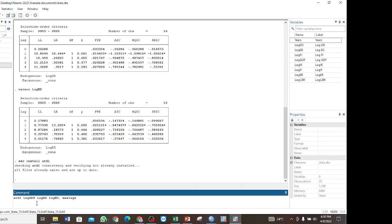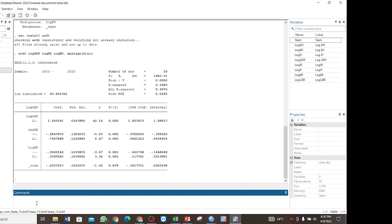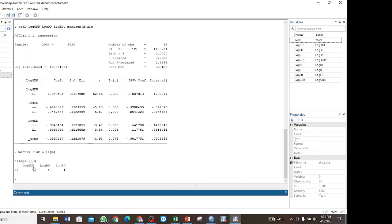After listing the variables, put a comma then specify `maxlag` and `select`, set to 2, then run the ARDL command. These are the results for the ARDL model. To select the optimal lag for each variable, we use the command `matrix list e(lags)`. The optimal lag for `log_gdp` is 1, for `log_dd` is 1, and for `log_ed` is 1.